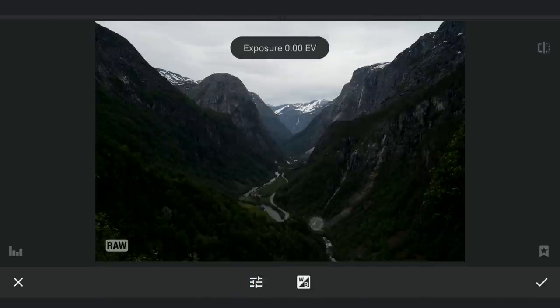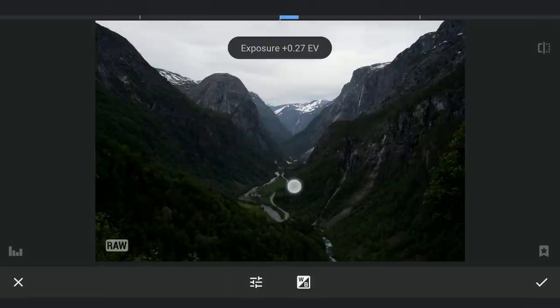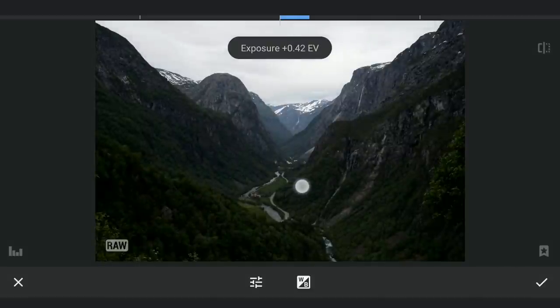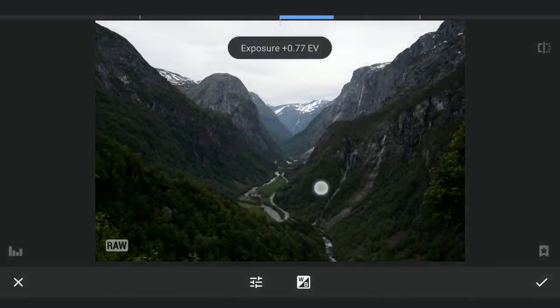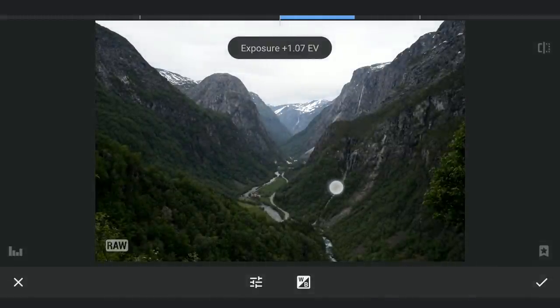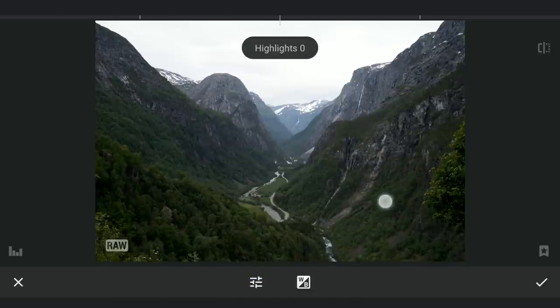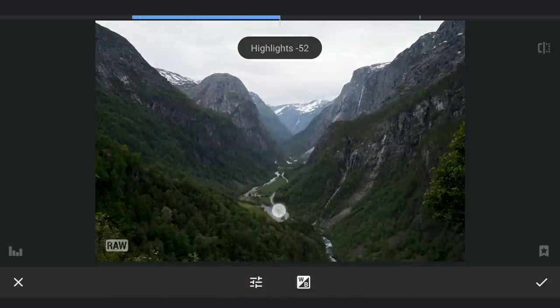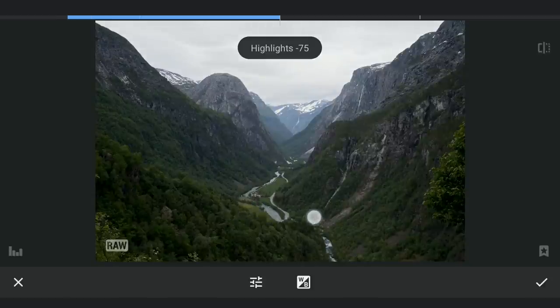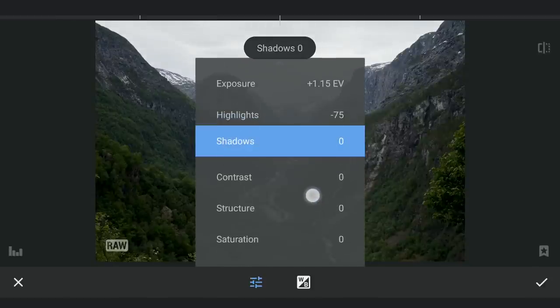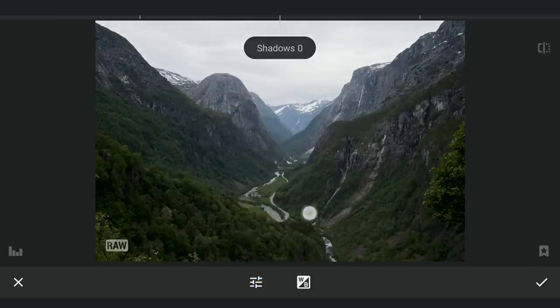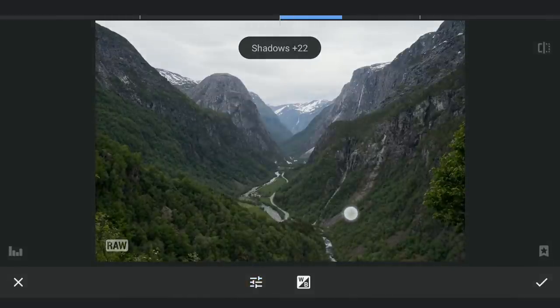Starting here by increasing the exposure for more light, reducing the highlights for details in the sky, and increasing the shadows for details in the foreground.